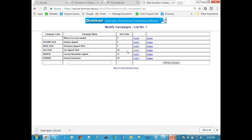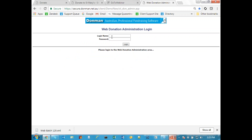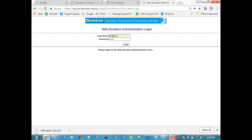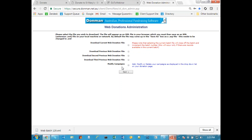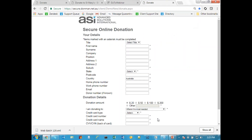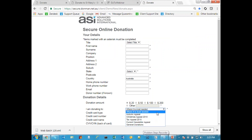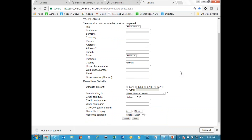After saving those changes and going back to the donation page, the drop-down list now shows 'where it's most needed' first. There are a number of options available, and if you want something above and beyond a fairly standard page you can always ask what extra it would cost. Murray then hands over to Gary who will take you through the process of importing those downloaded donations into Donman.